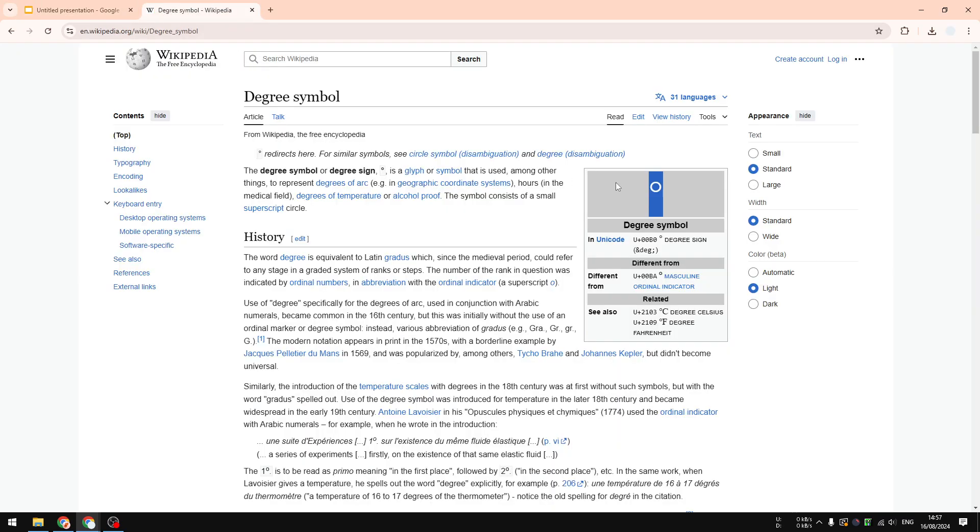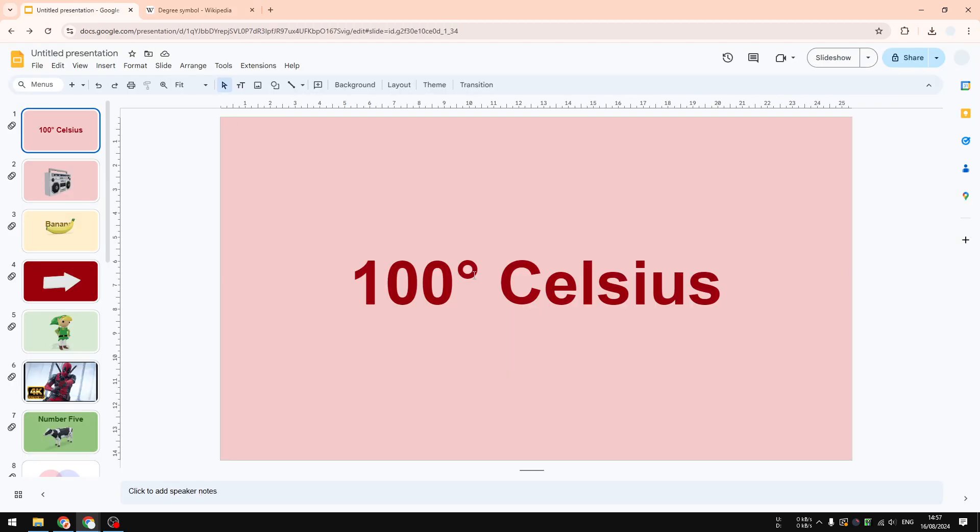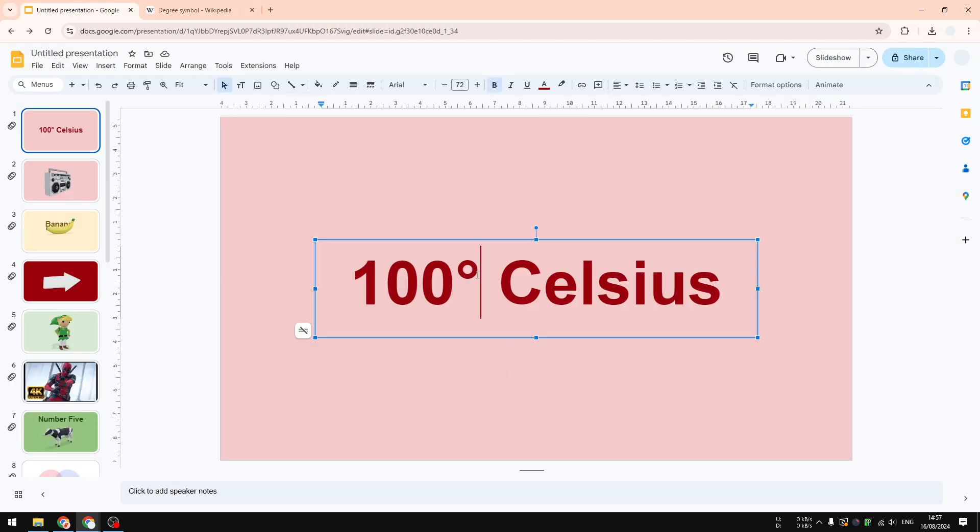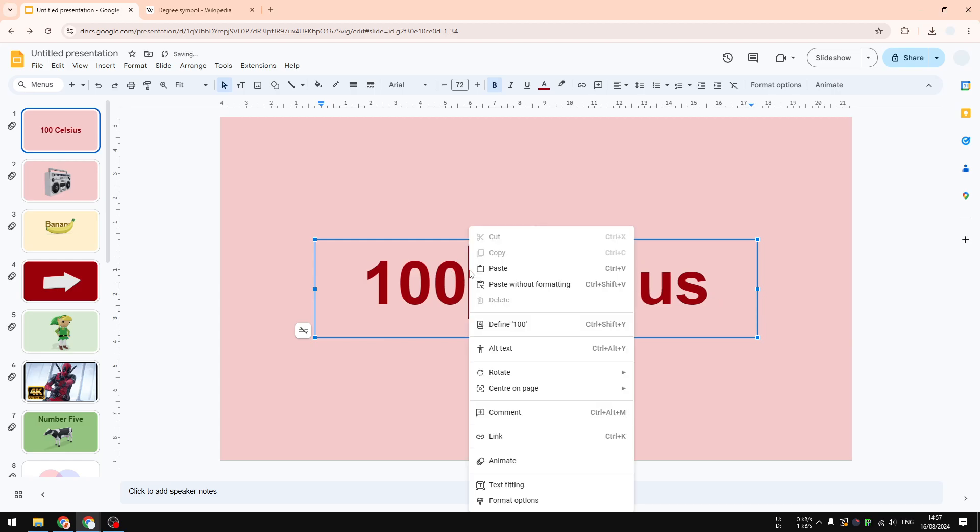You will find a lot of websites displaying this degree symbol. Just type "degree symbol" on Google, and you will see pages like Wikipedia displaying this character. You can select it, right-click and copy, and after that you can right-click on your Google Slides document.